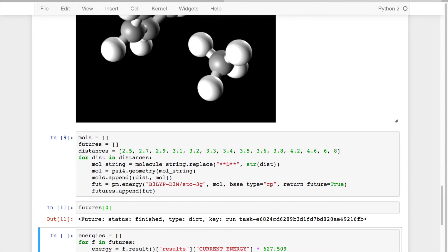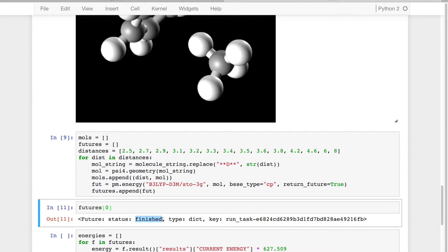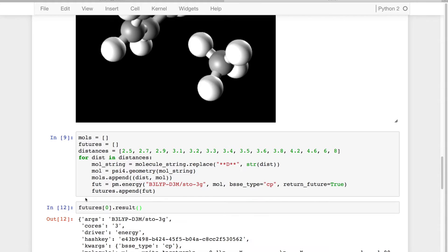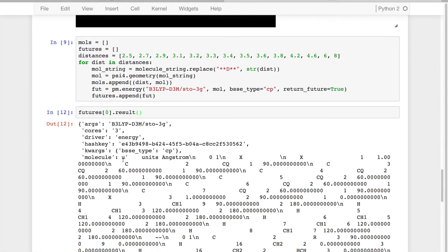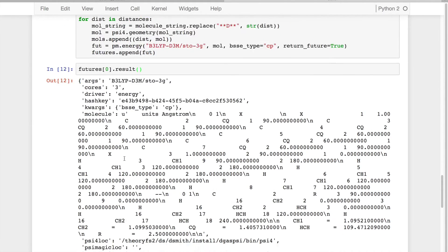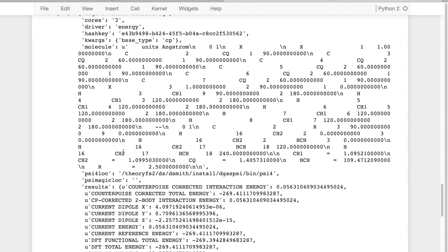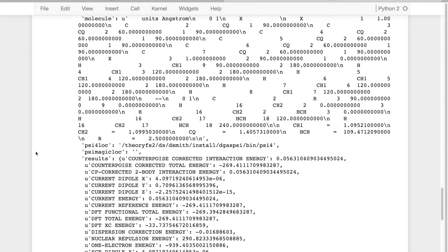So I can keep asking, when is this done? And I can actually see that it's now finished. And I can also look at the result of this computation. So I'm returning all the data from the server to my local client.